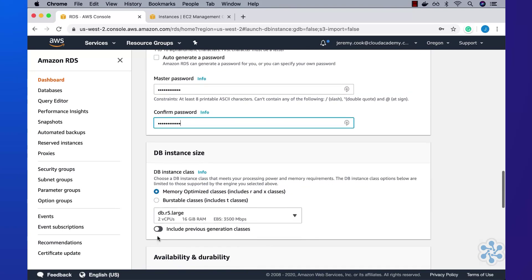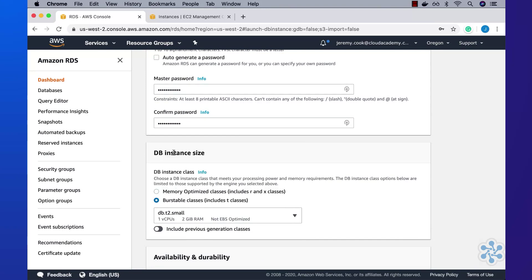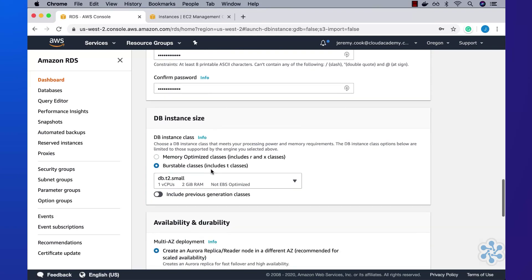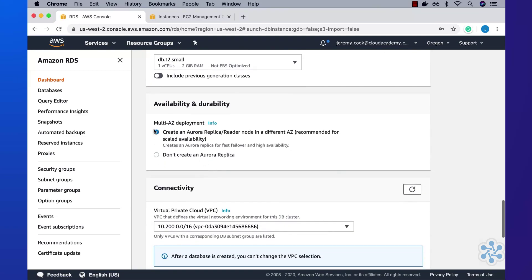For instance size, I'll select the burstable classes option and then choose the smallest size, which happens to be the db.t2.small instance. Under the availability and durability section, I'll choose the option to create and deploy a read replica. I'll then deploy it into an existing multi-AZ VPC.